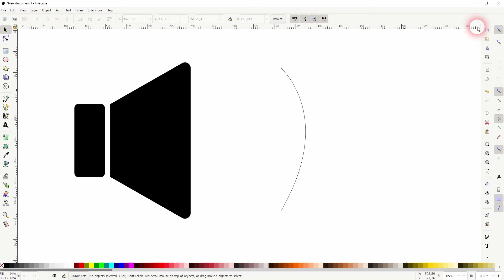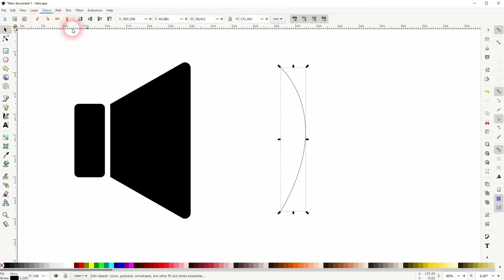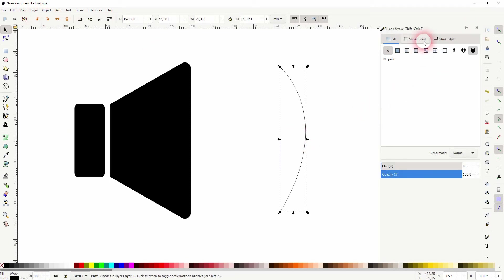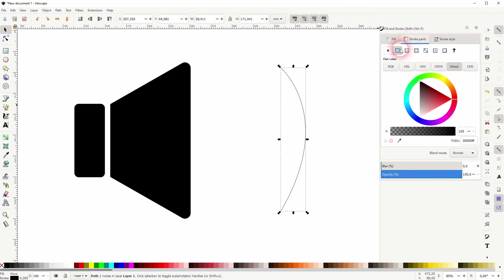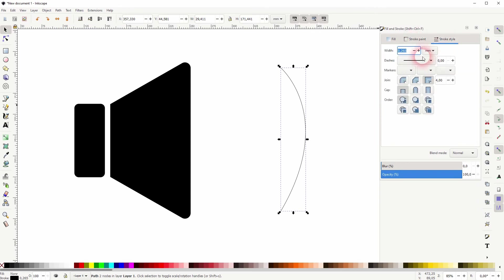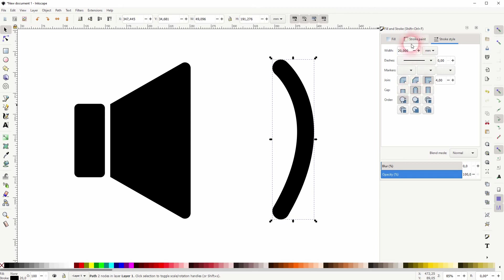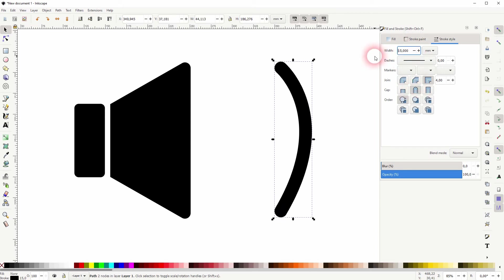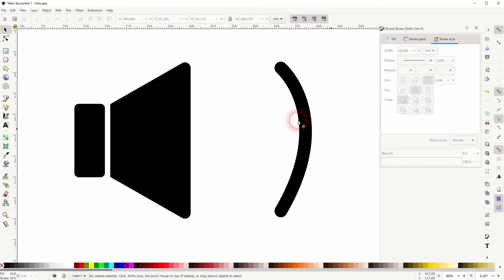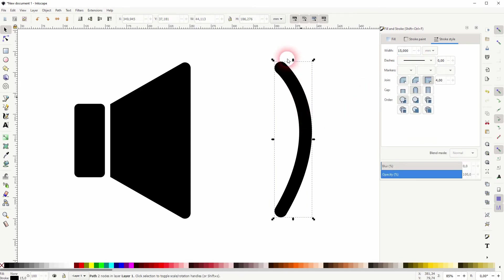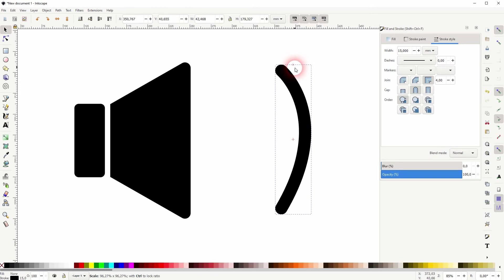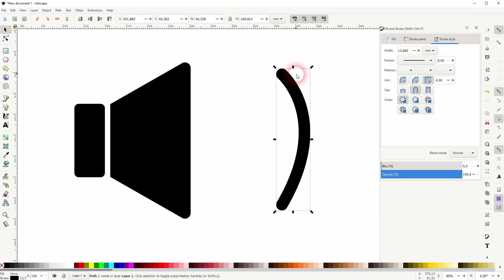Select this arc, go to Object Fill and Stroke, Stroke Style. Maybe 20 is a good width. We need a round cap to give it round corners, and then we go down to 15 width here. Once again, the value depends on the size of your icon. Press Ctrl+D to copy it. Copy it two times.